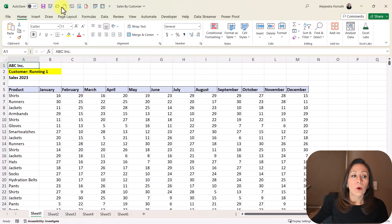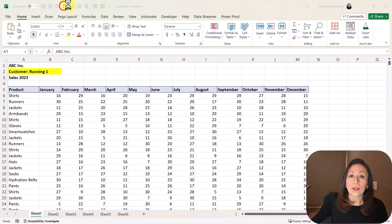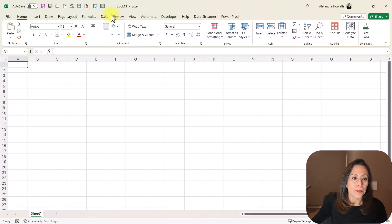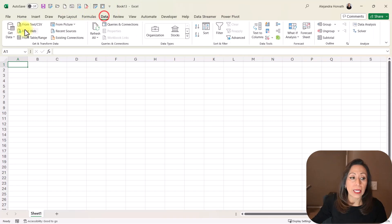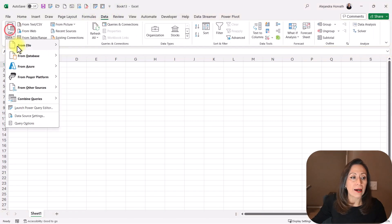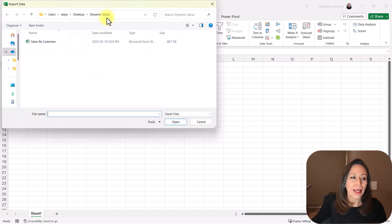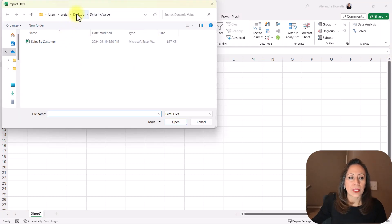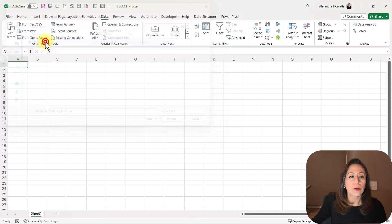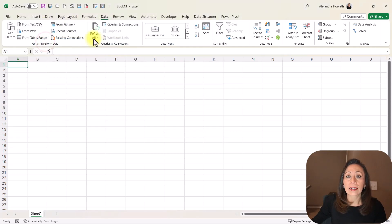Let's go and create a new workbook. From there, we go to Data, Get Data, From File, From Excel Workbook. Here it is on the desktop in my folder 'Dynamic Value'. Double-click the sales by customer file.